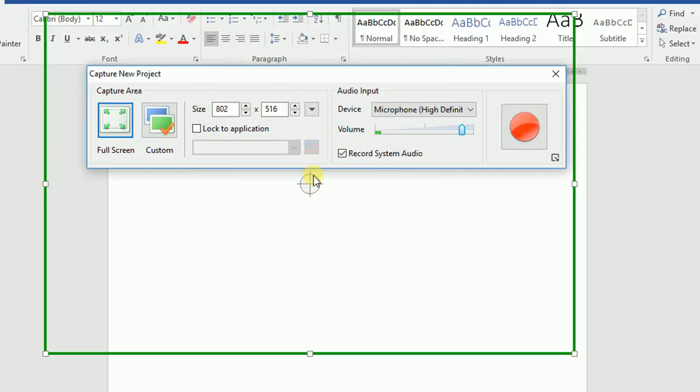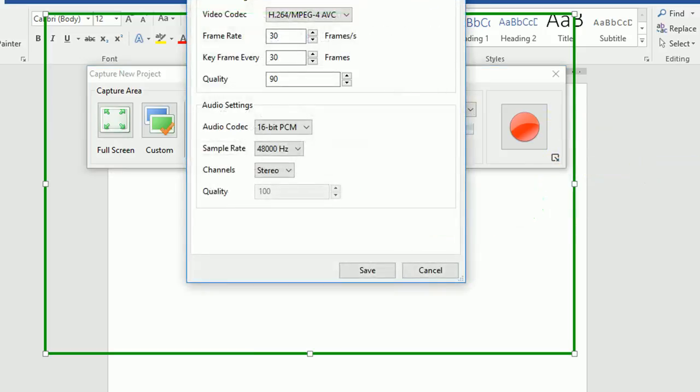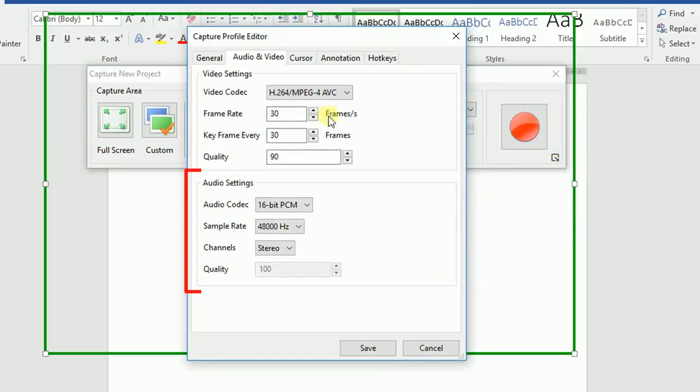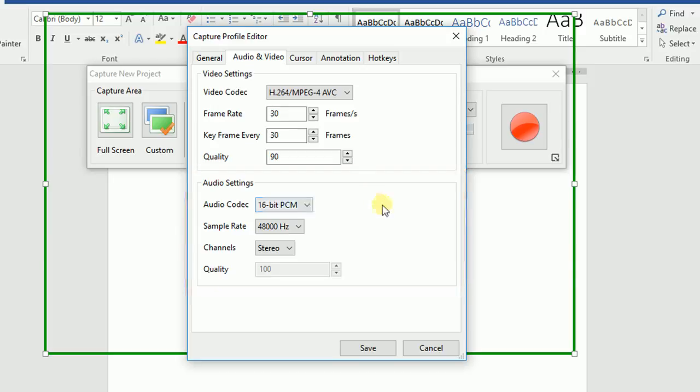ActivePresenter allows you to have more advanced settings for audio recording. By clicking the More Options icon, you can access the Audio and Video settings and adjust values in the Audio Settings section of the Capture Profile Editor window. If you want to know more details about these settings, you can refer to the tutorial on working with Capture Profile Editor on our website.